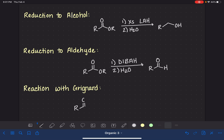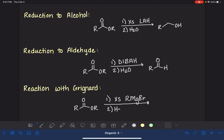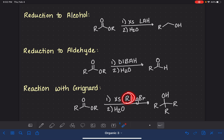Last but not least, we can react esters with Grignard reagents using excess Grignard reagent — RMgBr — followed by water in step two. This converts the carbonyl group to an alcohol and puts two R groups from the Grignard onto the carbonyl carbon.